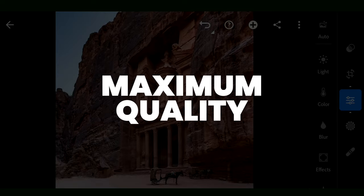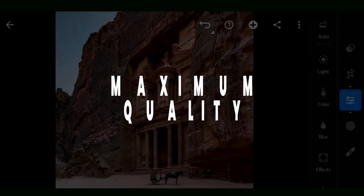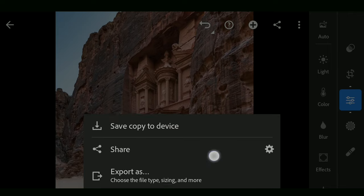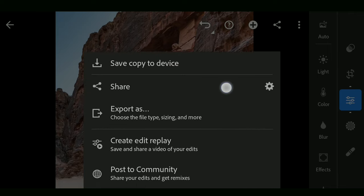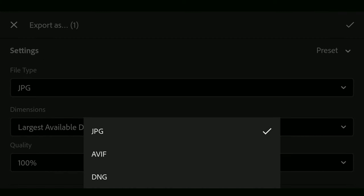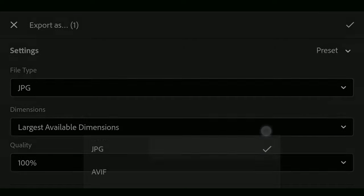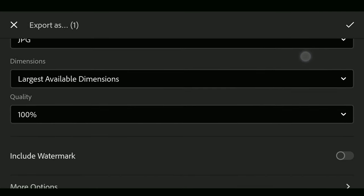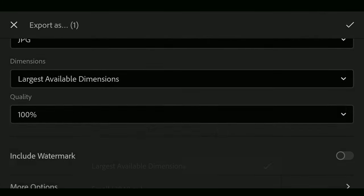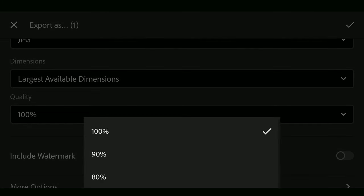Make sure the settings while exporting are set to maximum to not lose any details or resolution from the current state of the image. Make sure the dimensions are set to largest available and quality to 100% before saving the image.